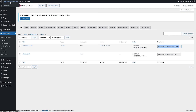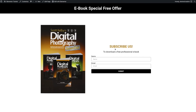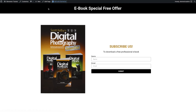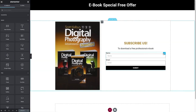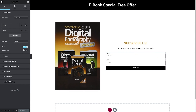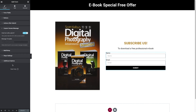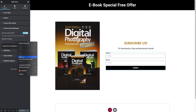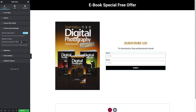Go back to Elementor by visiting the site and clicking 'Edit with Elementor.' Find the form widget, go to the 'Custom Success Message' field, and paste the shortcode there. Click Update to save.